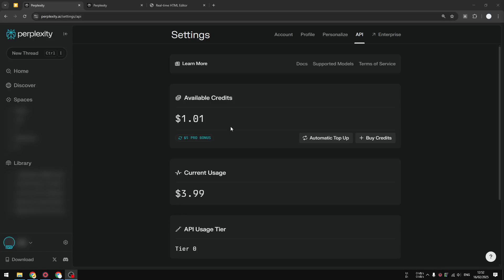If you are subscribing to the Perplexity Pro subscription but not using the five dollars of free credits for Perplexity API, then you are missing out. This API key from Perplexity is very useful. You can essentially create your own chatbot, adjust the temperature, adjust the token, and adjust the model that is being used.